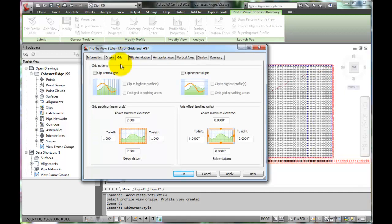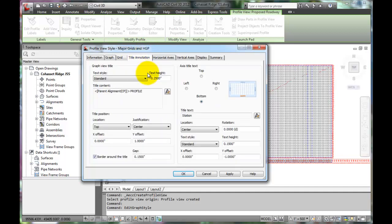Under the Grid tab, we can change how the grids are displayed. We will not change anything in the Titles tab.